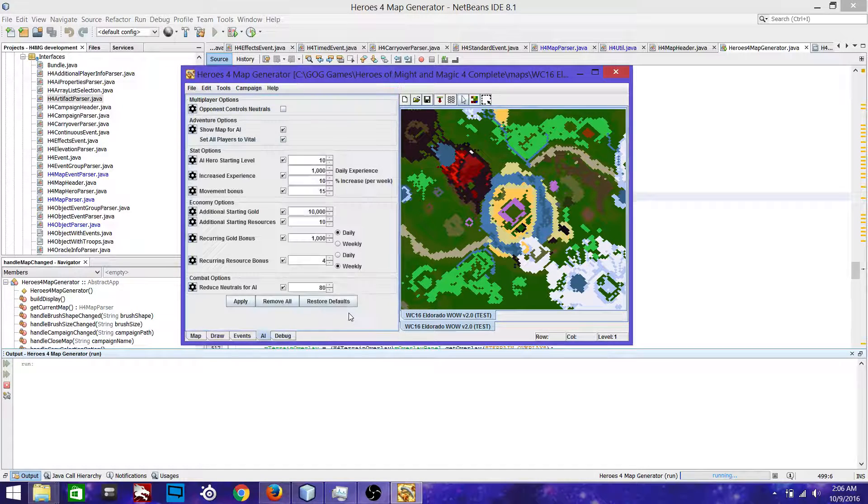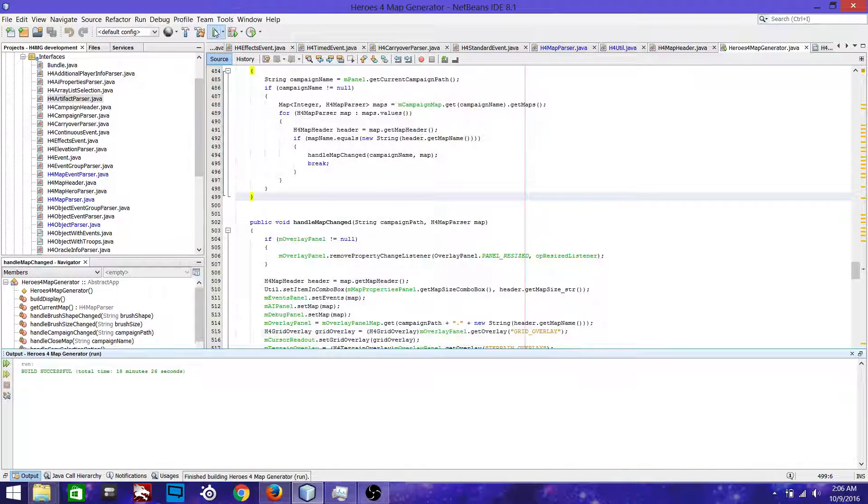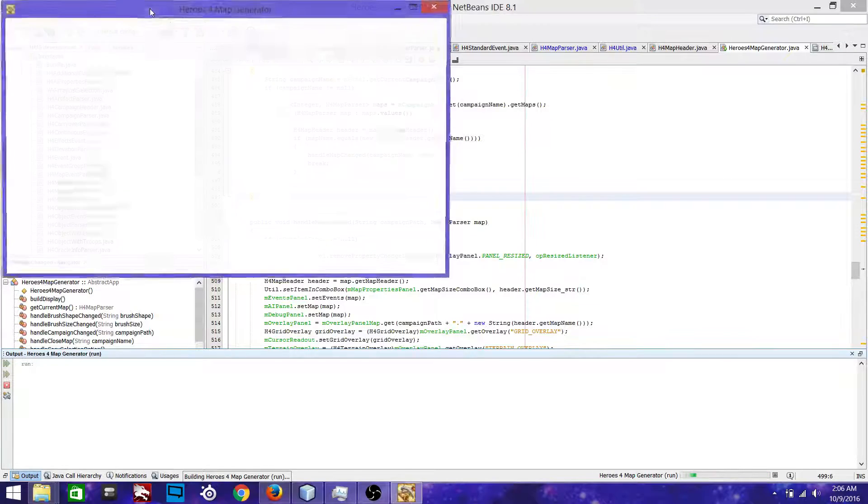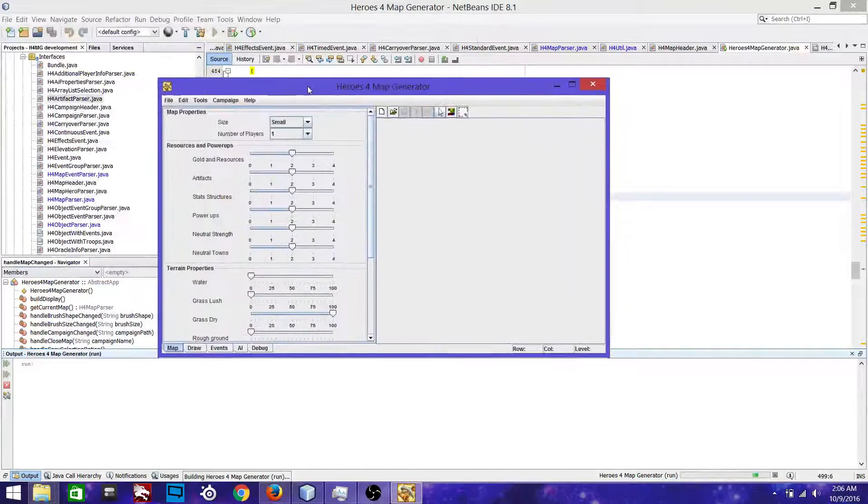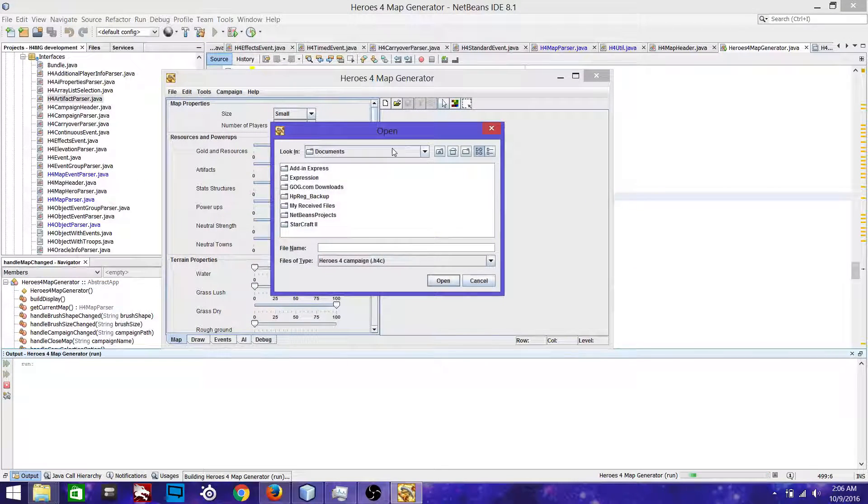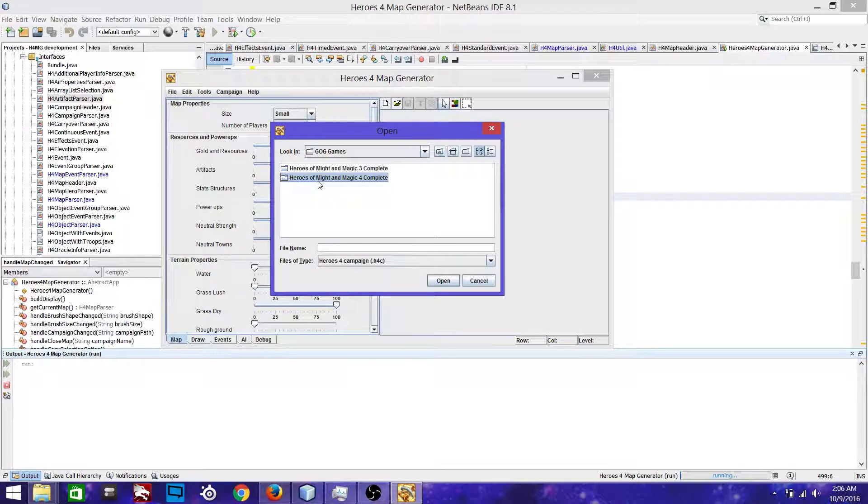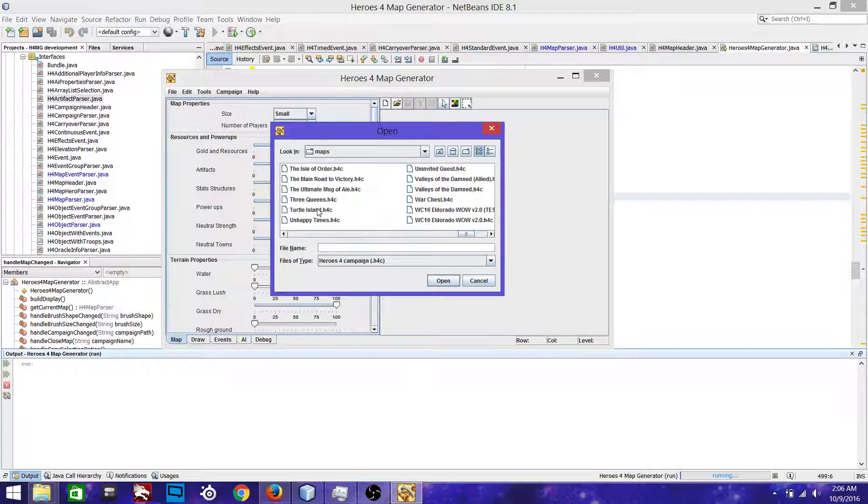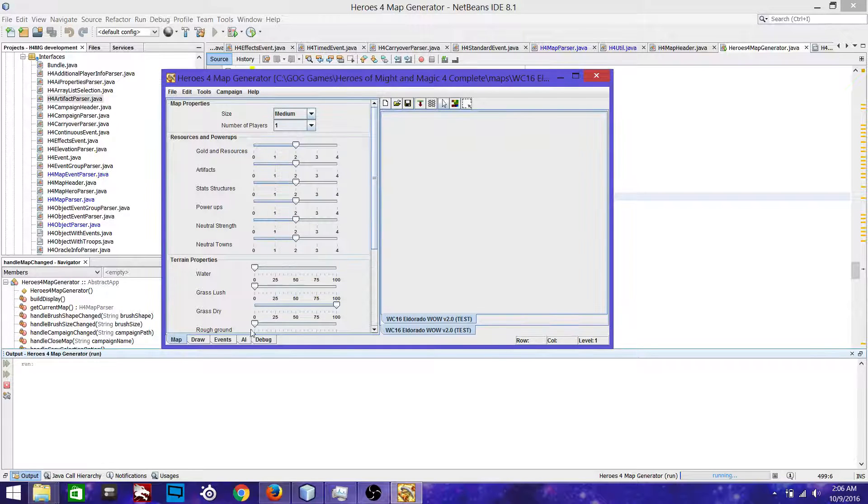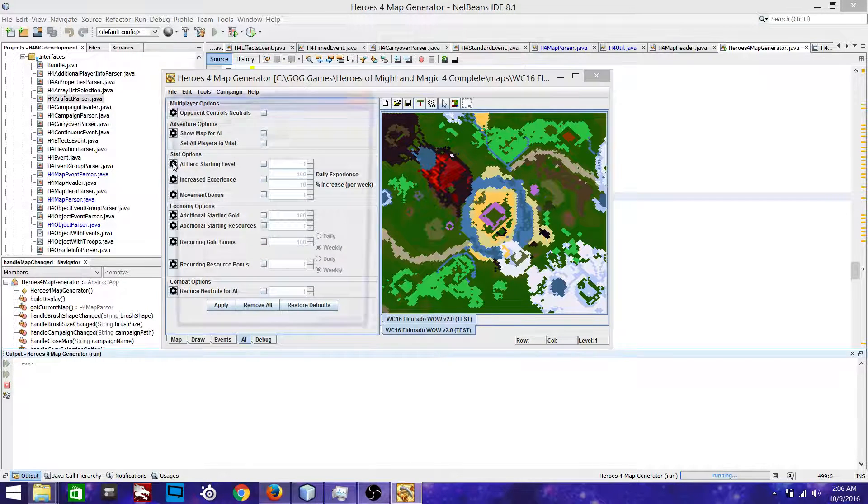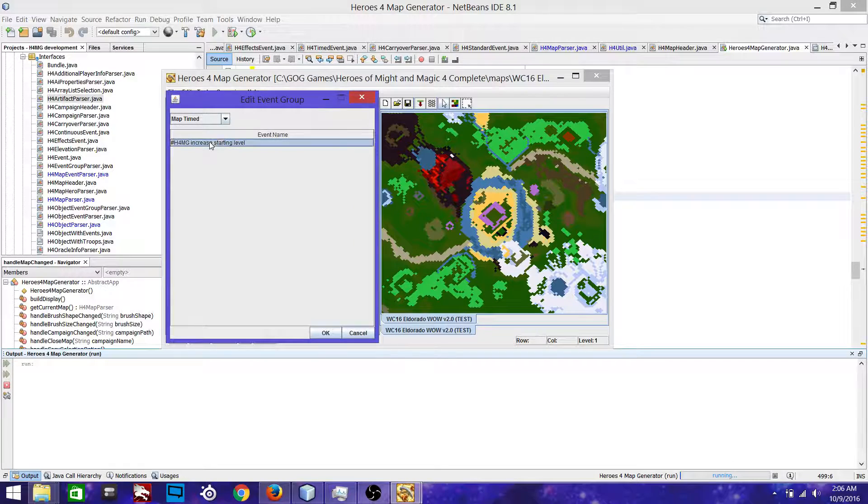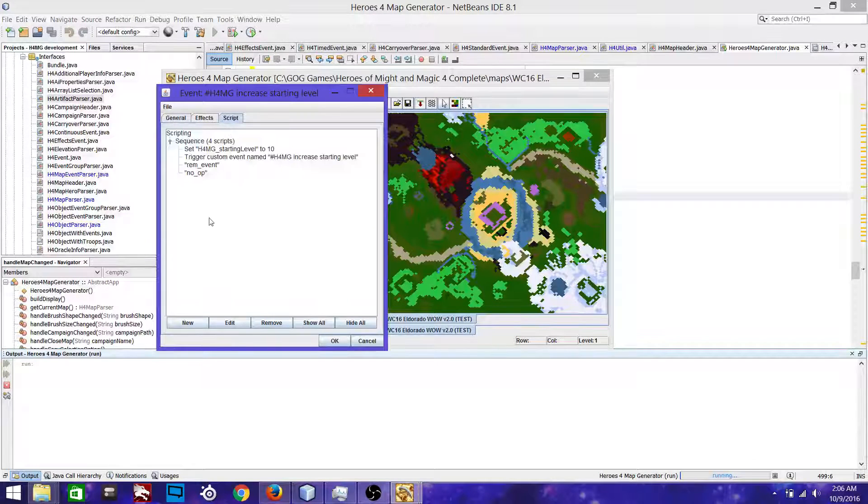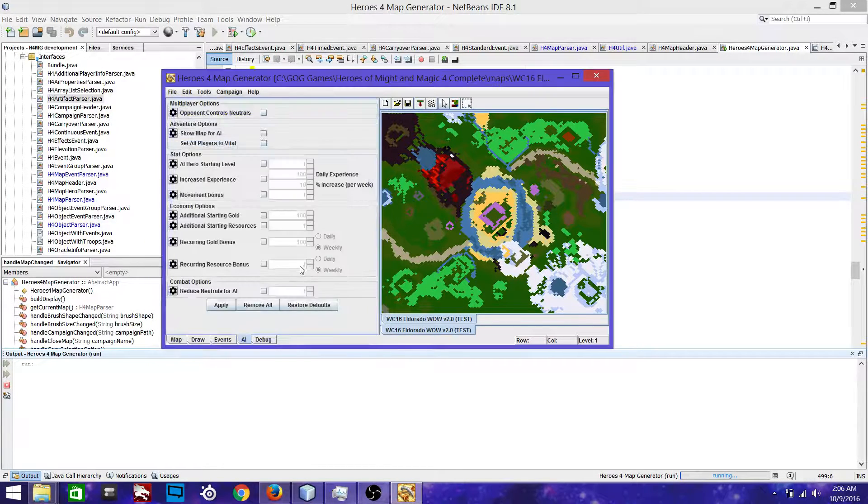Now just to show this persists, close out the program and restart it. And we'll open our map back up and just go verify that the changes are indeed still there. Here we go. Bring him up. There he is. So still good.